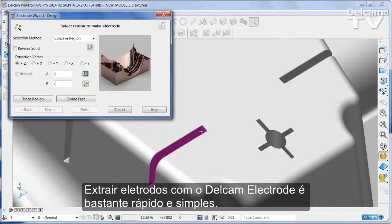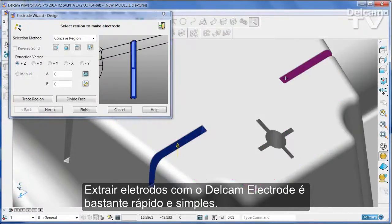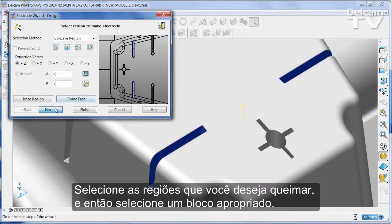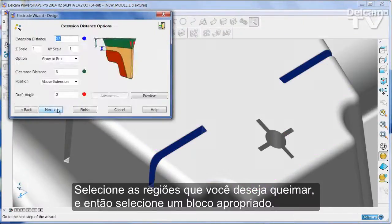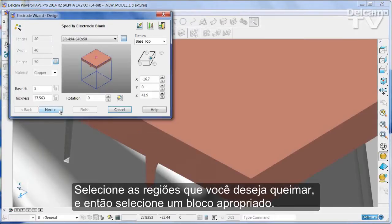Extracting electrodes with DELKEM electrode is very quick and simple. Select the regions you wish to burn and then select an appropriate blank.